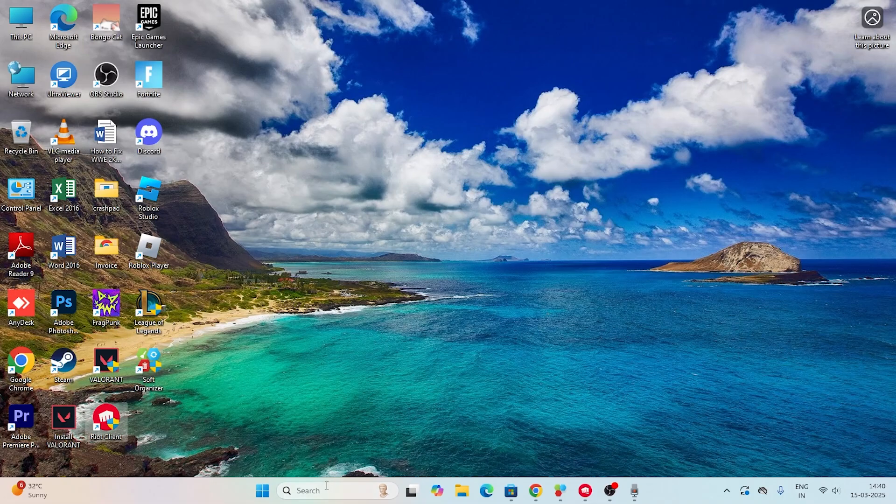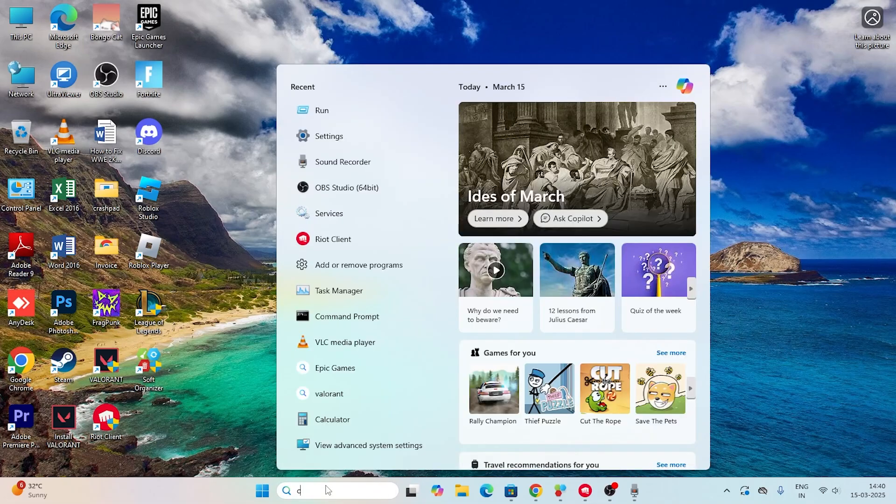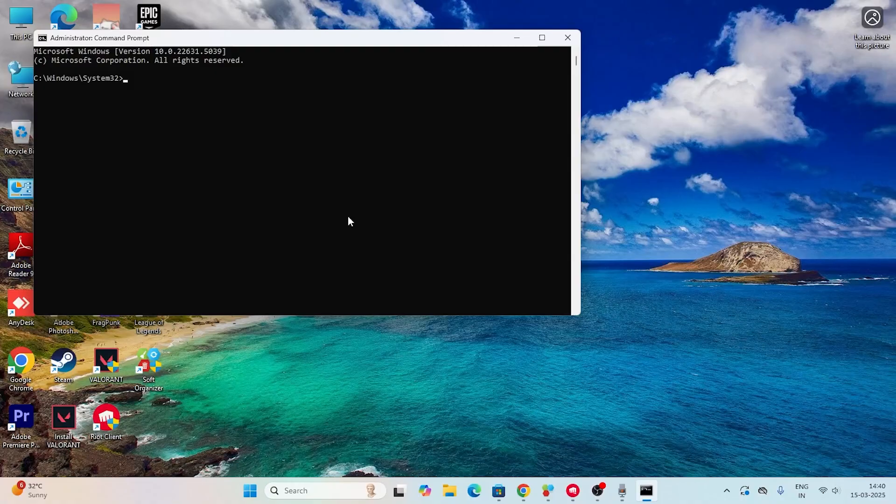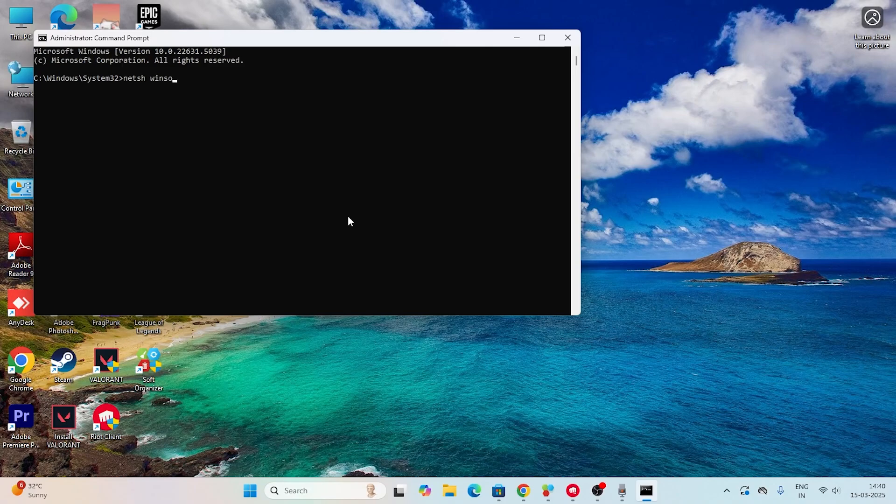Next, search for CMD and click 'Run as administrator'. Now type 'netsh winsock' and then 'reset', then press Enter. Successfully done.